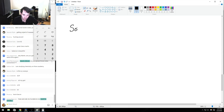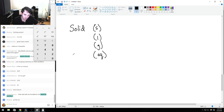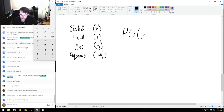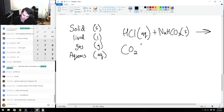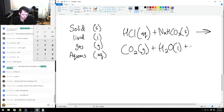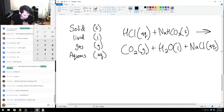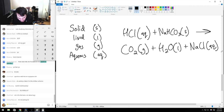In chemical equations, we describe the physical state: solid is abbreviated (s), liquid (l), gas (g), and aqueous solution (aq) for something dissolved in water. For example, hydrochloric acid (aq) added to sodium bicarbonate (s) yields carbon dioxide gas, water as a liquid, and salt as an aqueous solution.